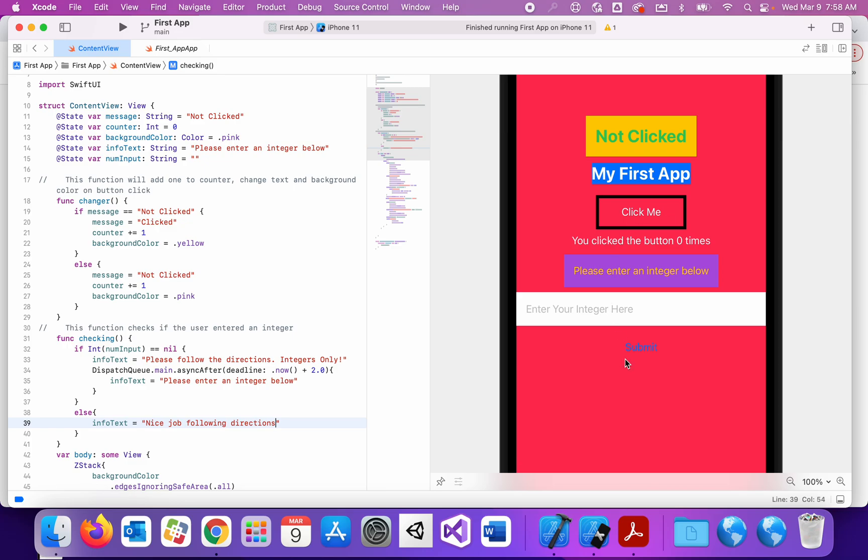So this is what it all looked like. Please enter an integer below. Entering our integer there. There's the submit button. It's hard to read, but that's okay. So let's run this and see how it works.